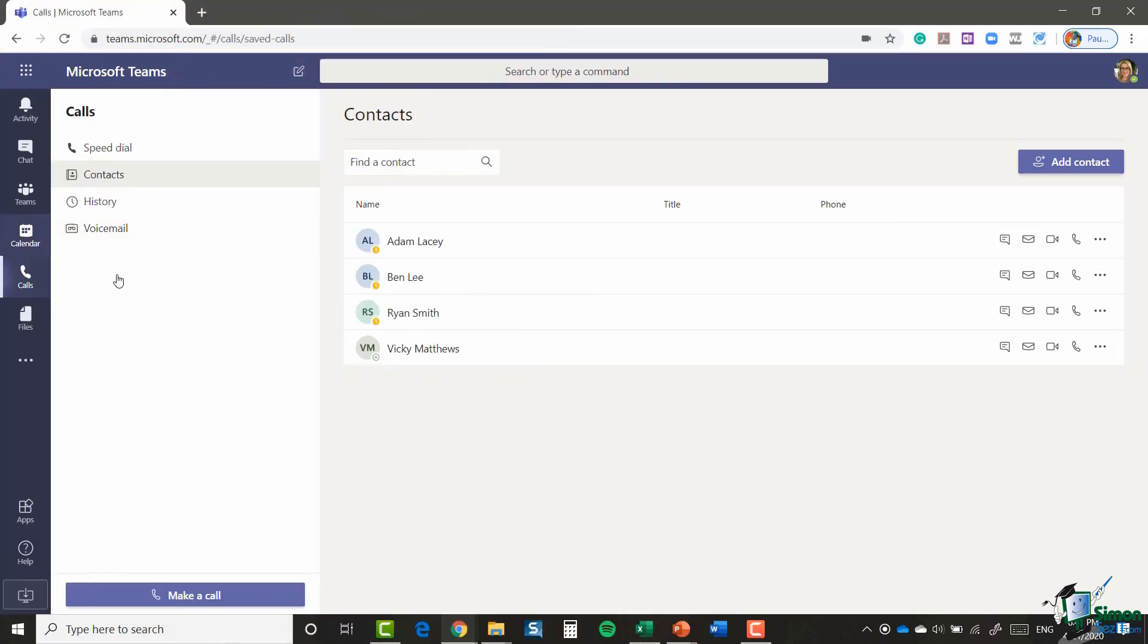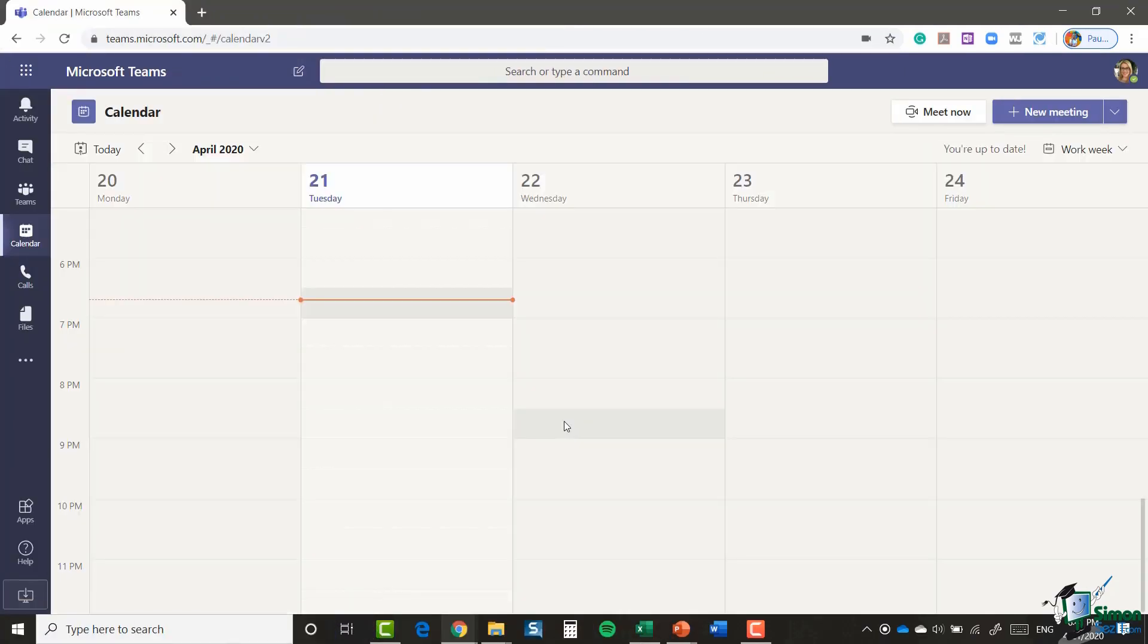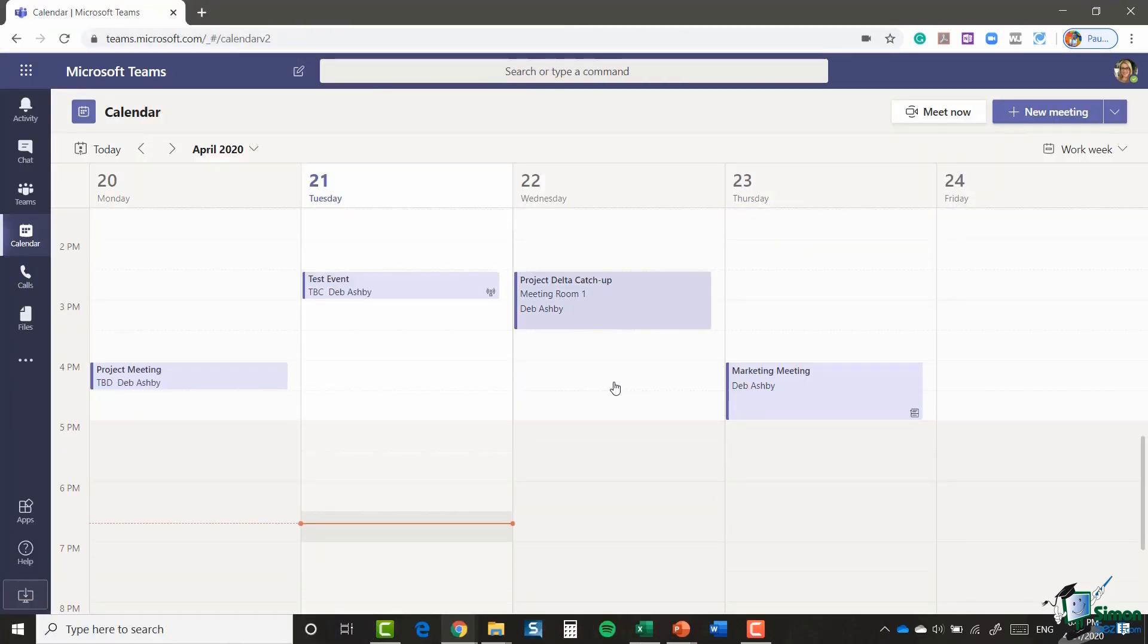So that's it. That's pretty much how you schedule a meeting. In the next module I'm going to be showing you how to schedule a live event. So please join me for that.